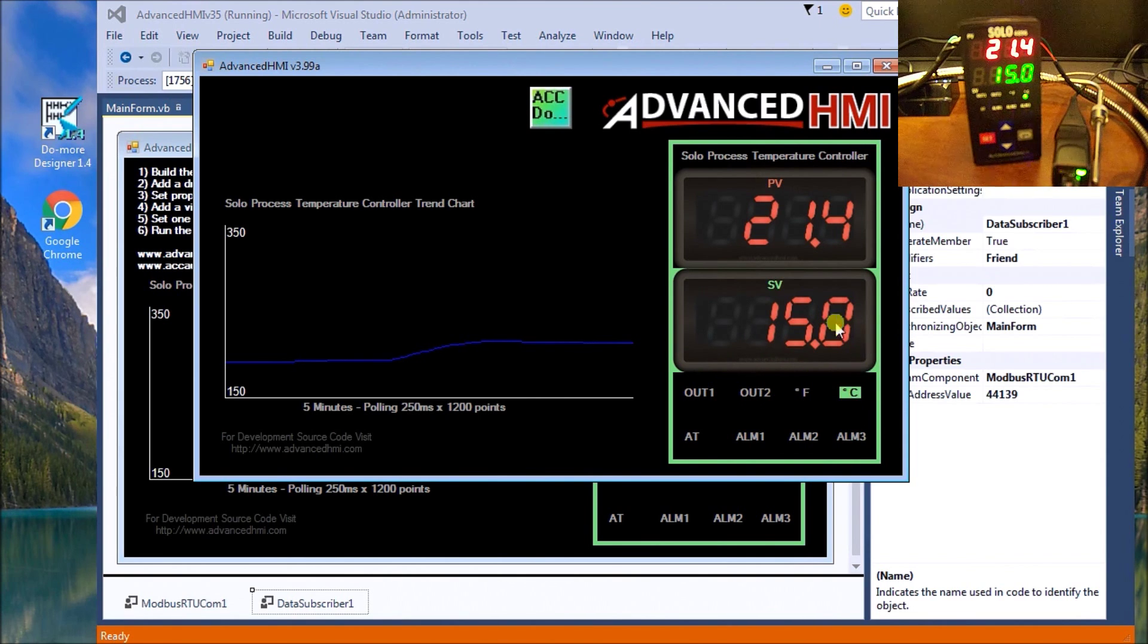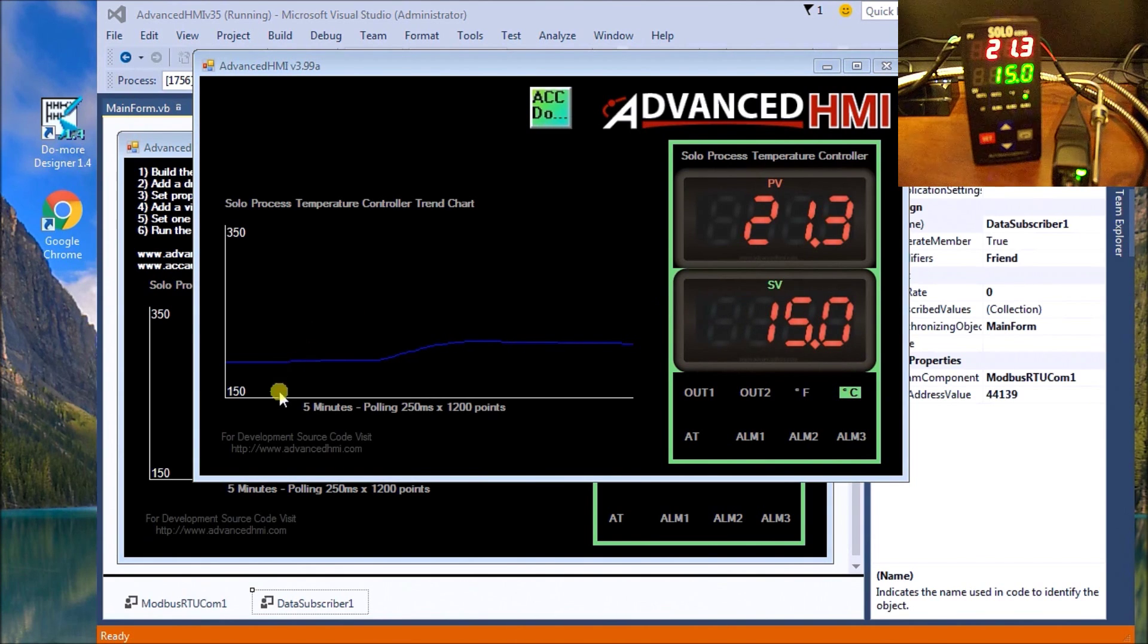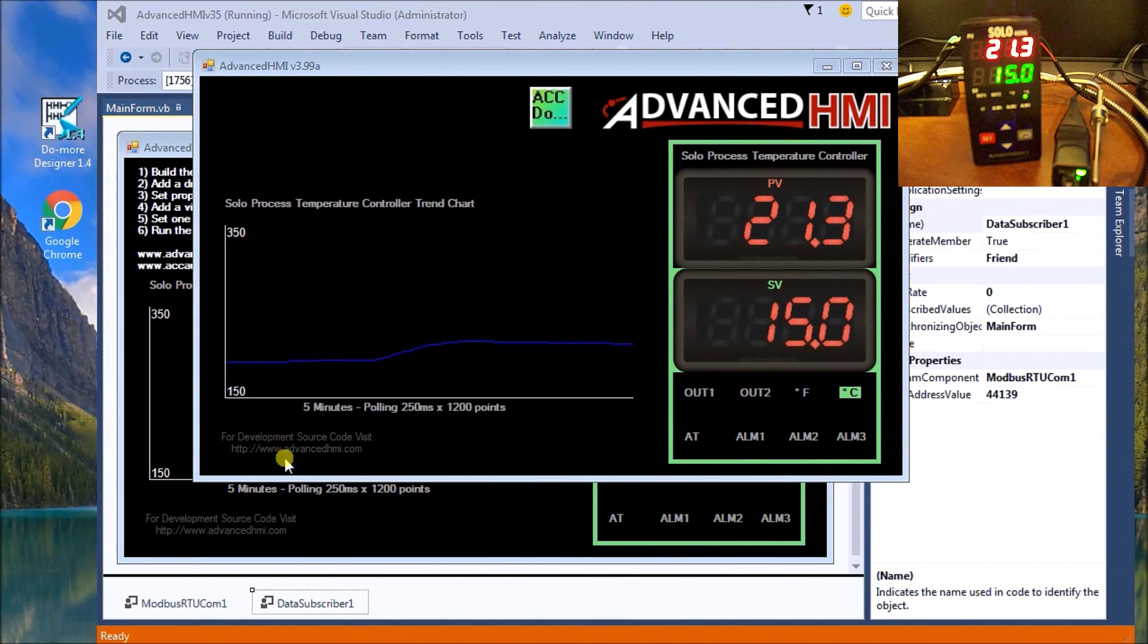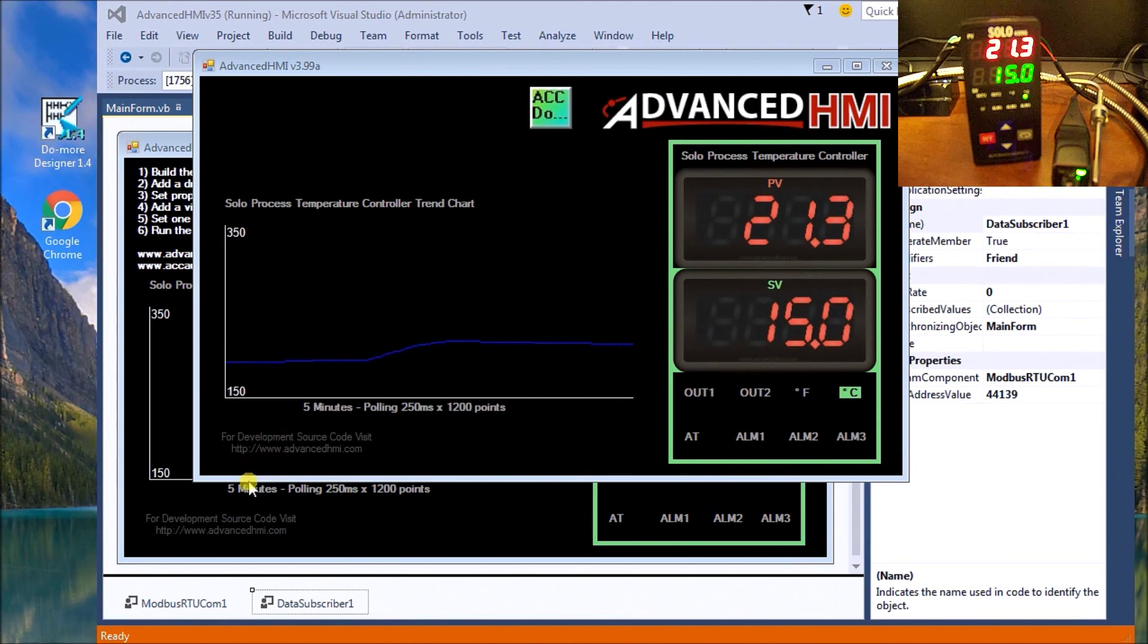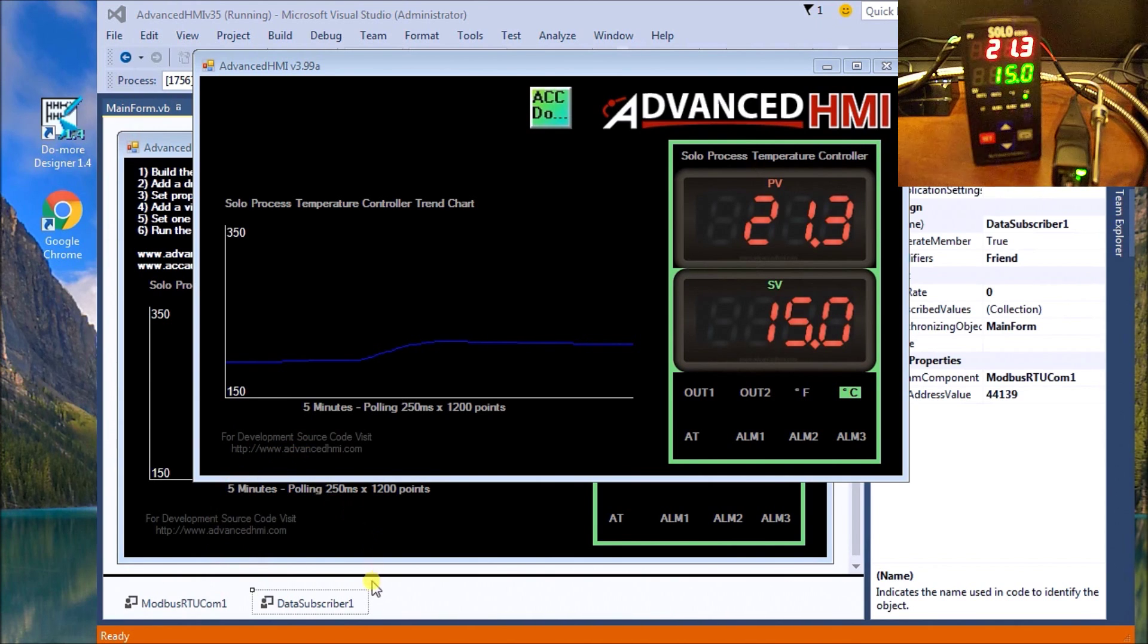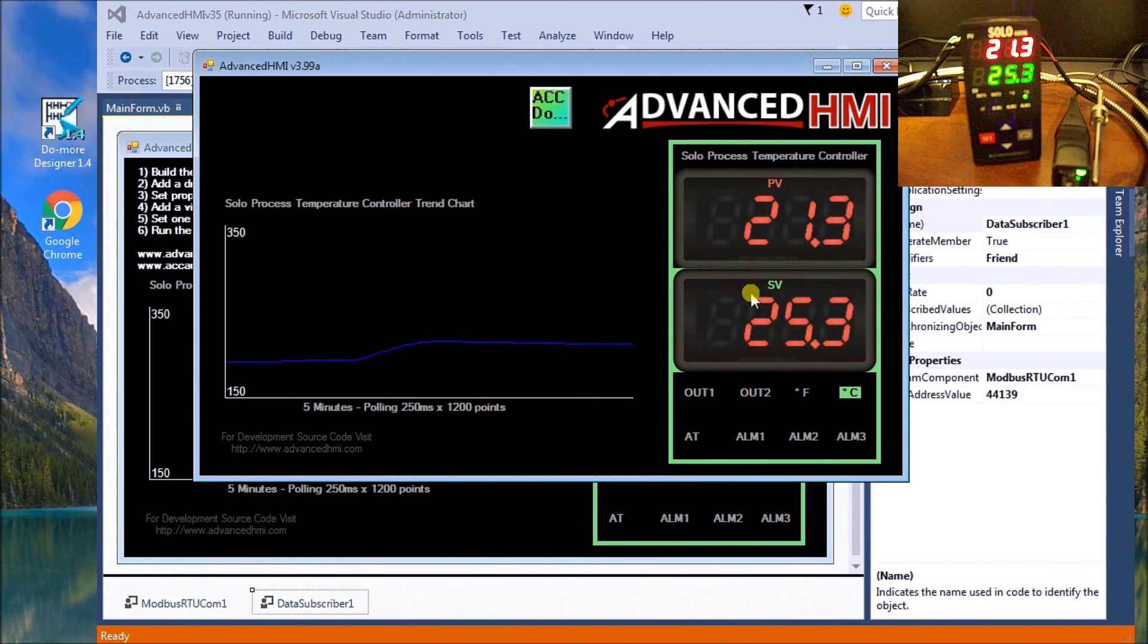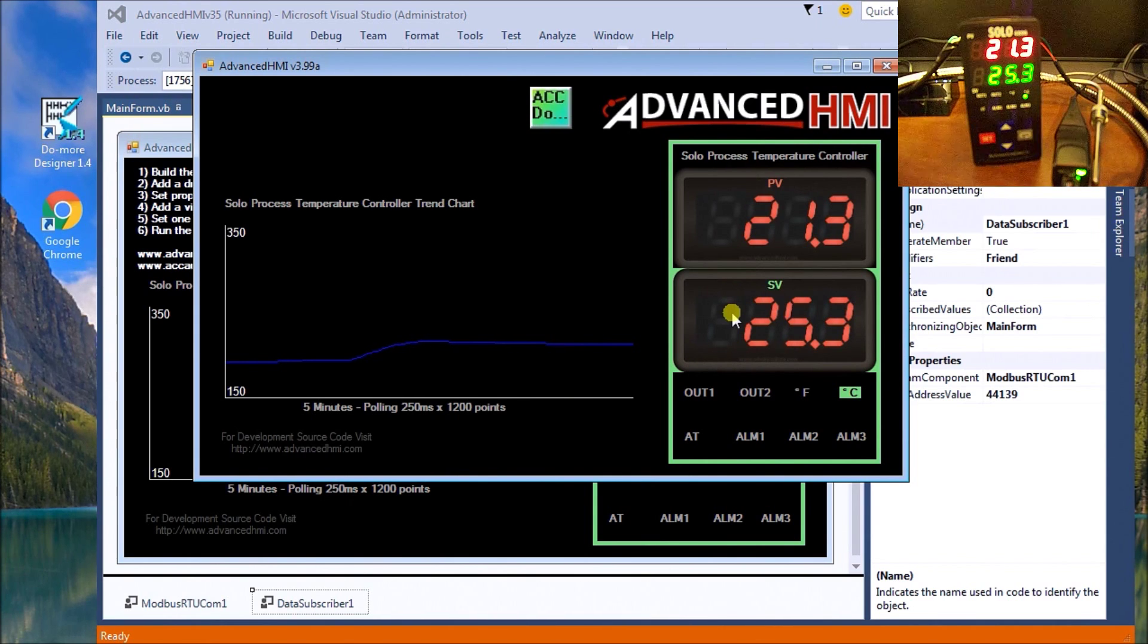If I need to change the set value, the calculator comes up here, our input value comes up, let's change it to 25.3, hit enter. It'll automatically change the set value here as well as in the temperature controller.